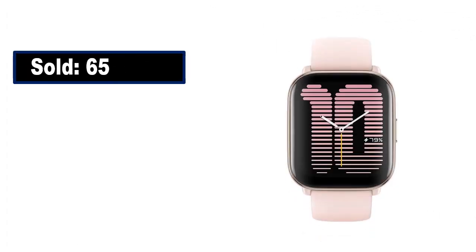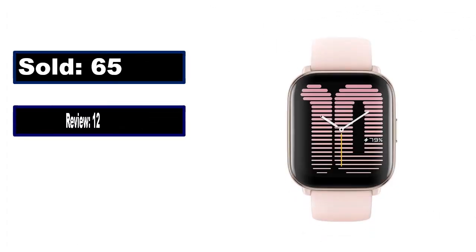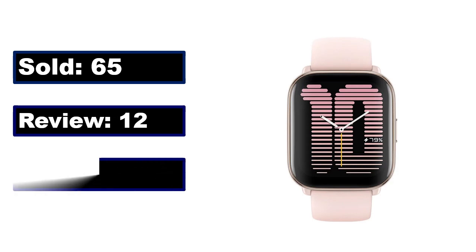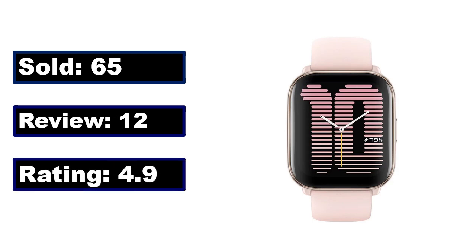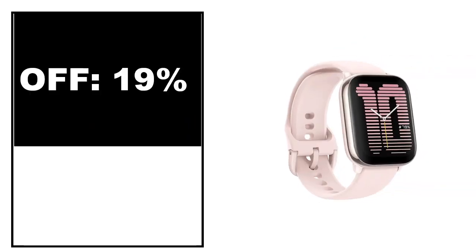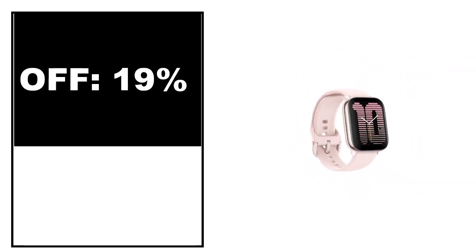Sold. Review. Rating. Percent off. Price. Price can be changed at any time.